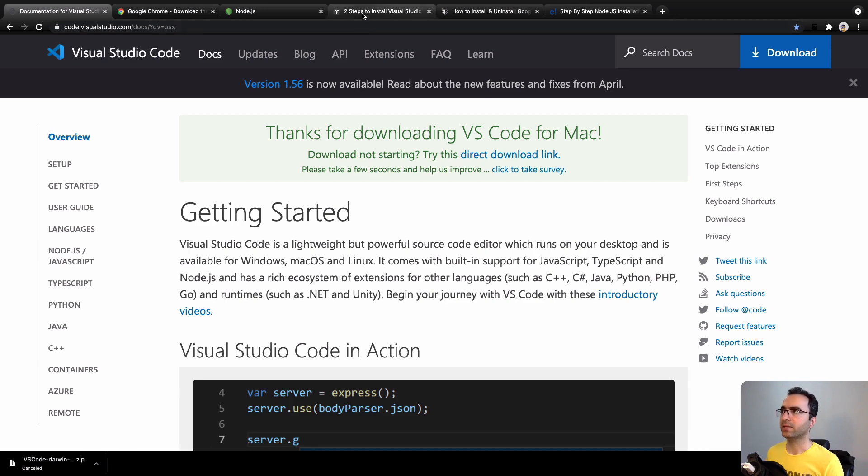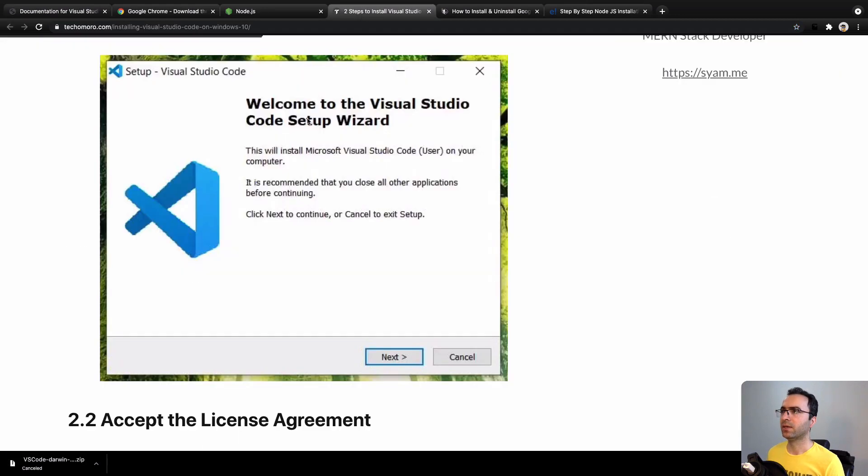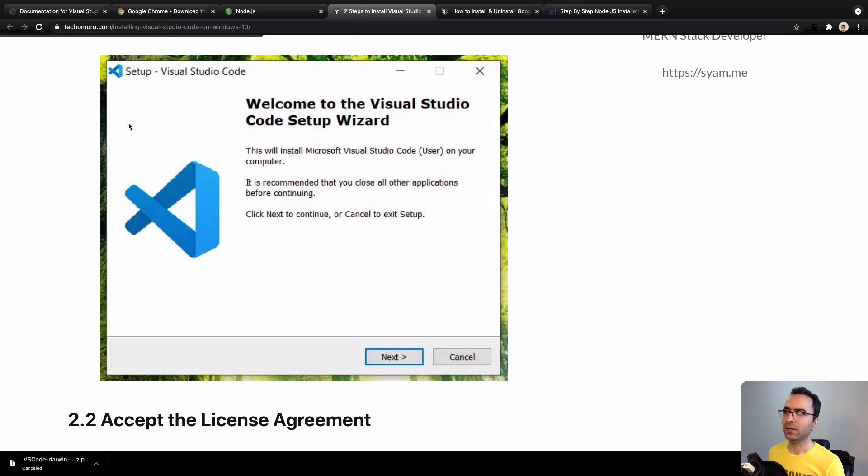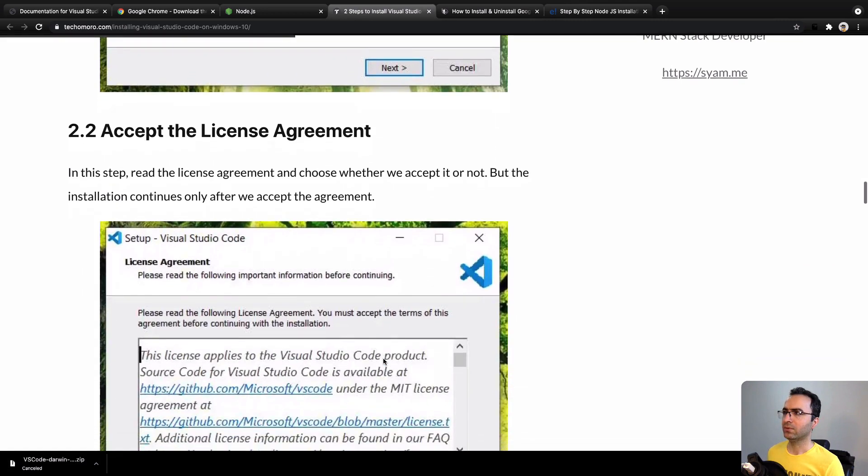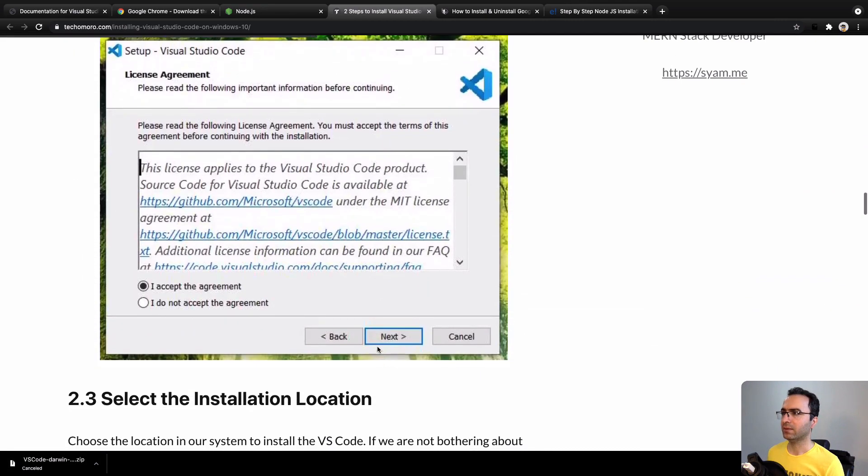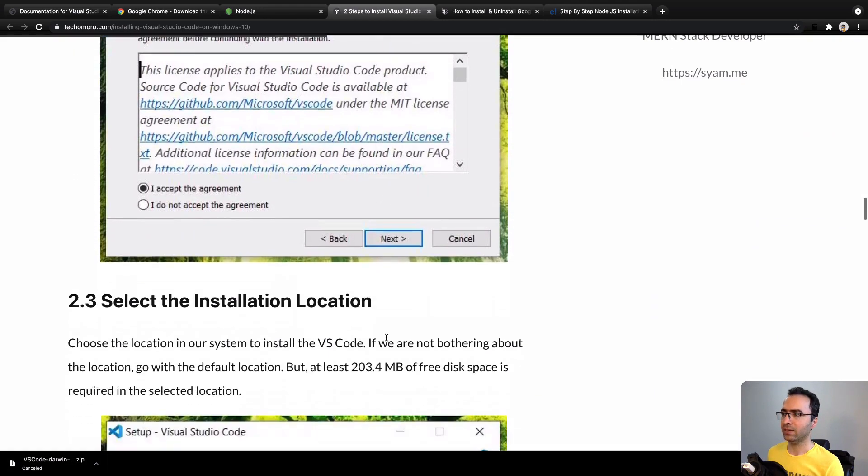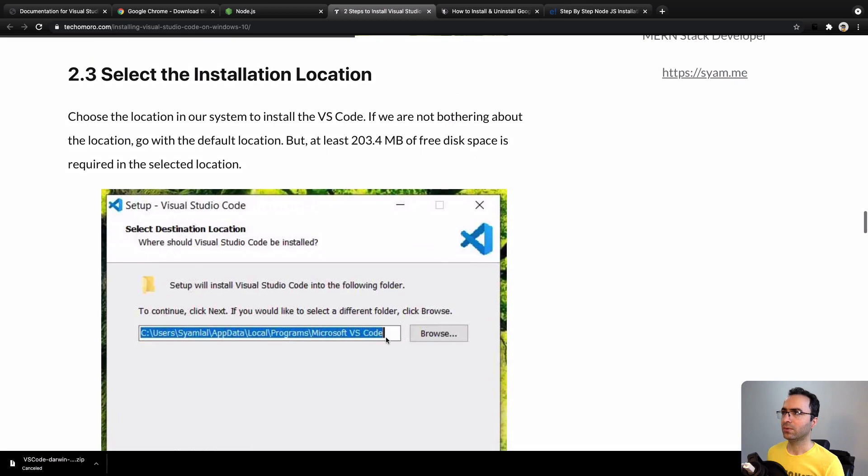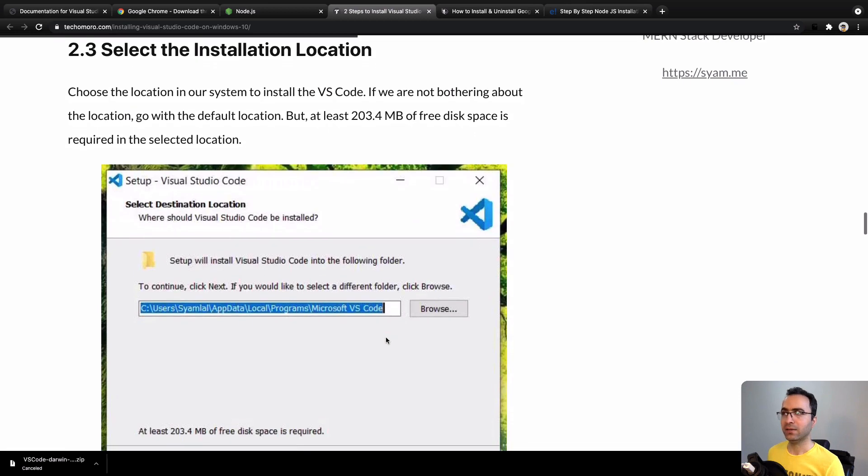You will have a dialog like this. Click on Next to go to the license agreement and then click Next again to select the installation location.